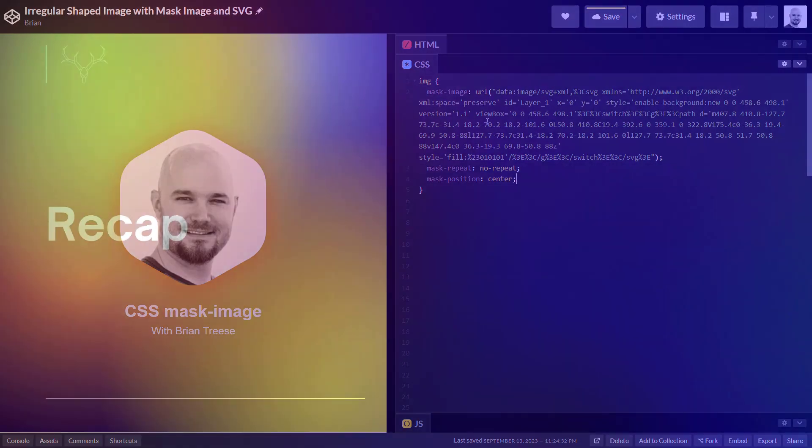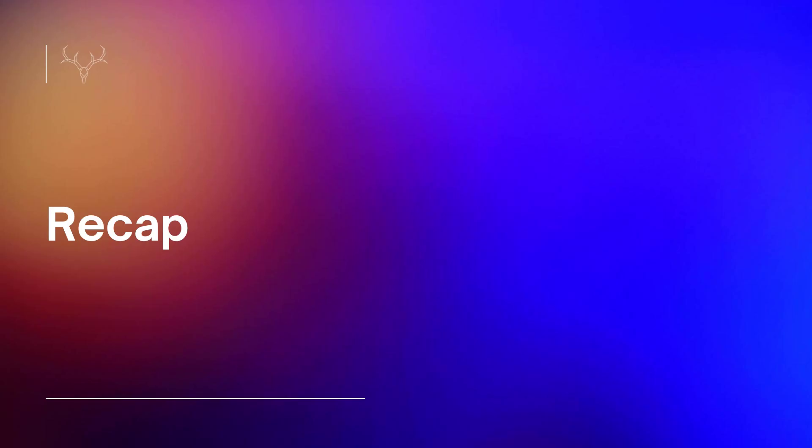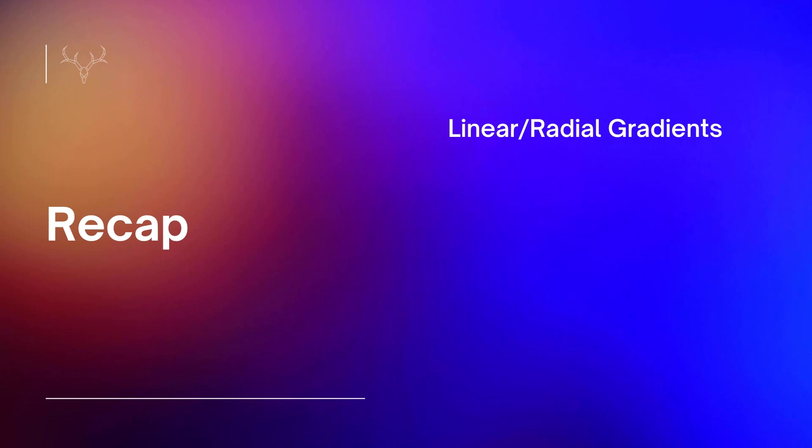And so just to recap, masks are simply created by using some level of opacity and transparency to create the desired effect. We can use linear and radial gradients to create interesting masking effects without the need for images.